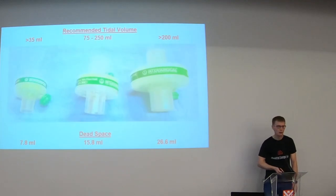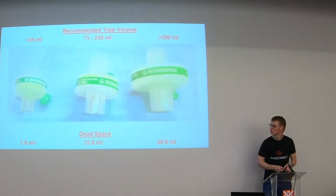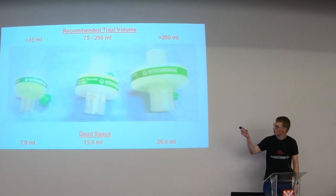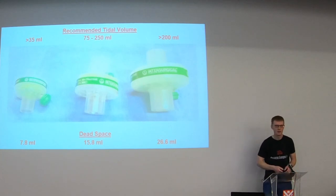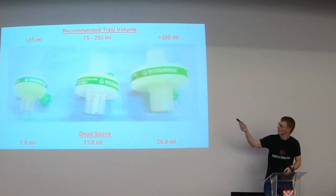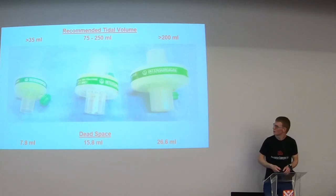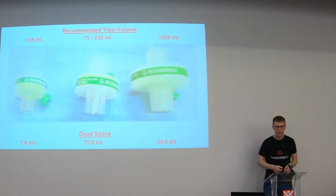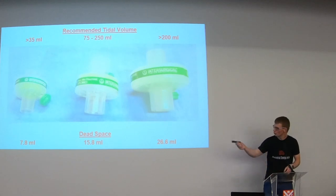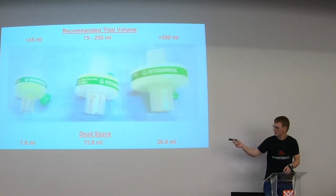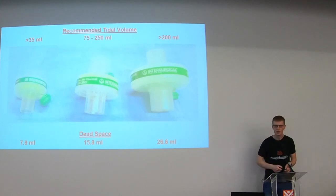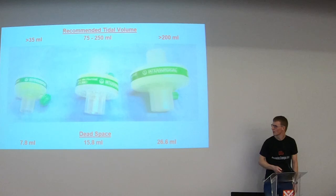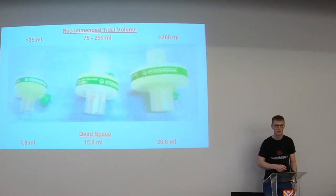And then make sure you're using the right size of filter for your patient. A lot of the manufacturers will say on the filters themselves what the recommended tidal volumes are. So you can see the recommended tidal volumes for each of these particular ones at the top and then the dead spaces down the bottom. So if you had an infant who should have a filter with a dead space of about eight mils and actually put the adult one in with a dead space of almost 27 mils you would expect them not to ventilate particularly well. It surprises you just how much dead space is in one of these things.